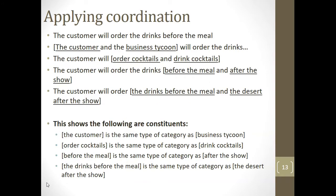Coordination is our next test. The things that are coordinated have to be of the same type or category — following Williams's work in the 1980s, this is called the law of coordination of likes. For instance: 'The customer and the business tycoon will order drinks'; 'The customer will order drinks and drink cocktails'; 'The customer will order the drinks before the meal and after the show.' Coordination can operate at a number of different levels — noun phrase, prepositional phrase, sentence, verb phrase — so long as both conjuncts are of the same kind of category.